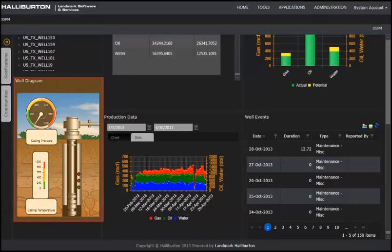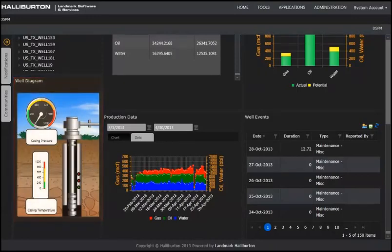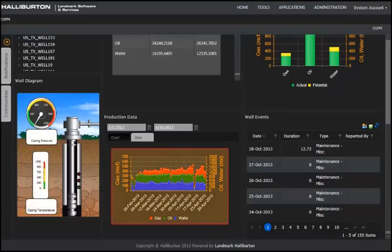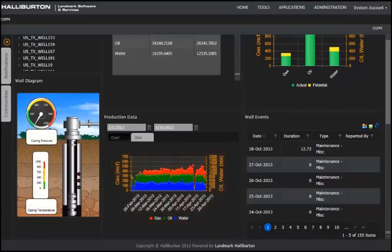The well diagram displays. On this example, both casing pressure and temperature are displayed. Well production data for gas, oil, and water displays. Again, you can select the date range and chart or data view.